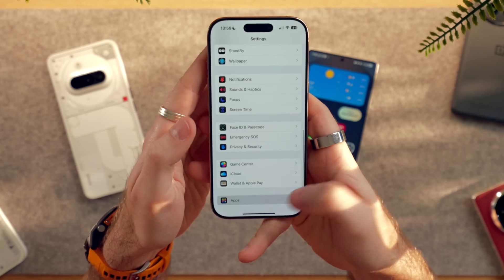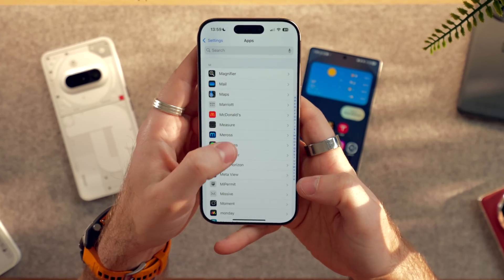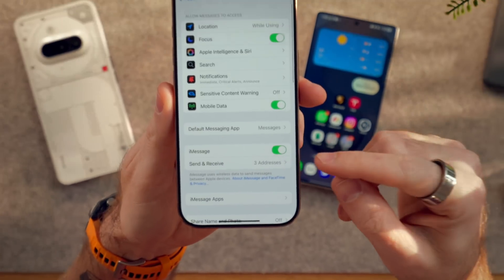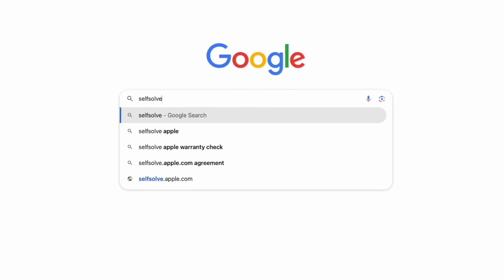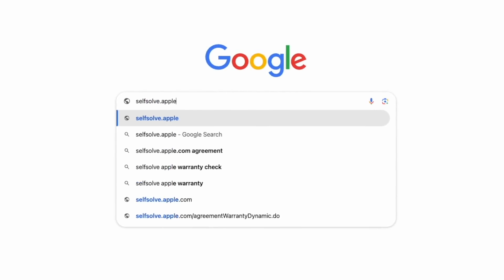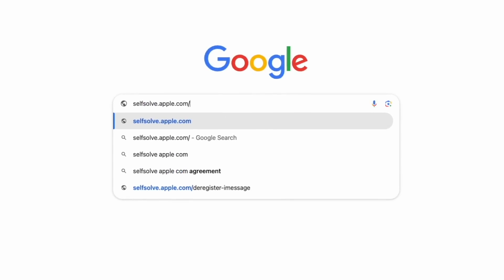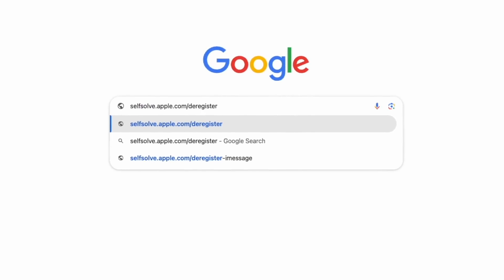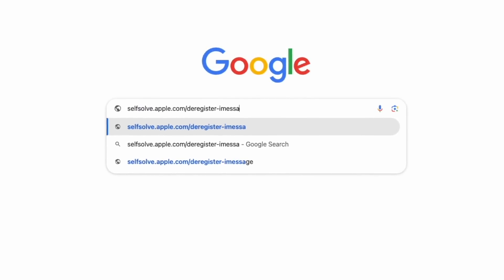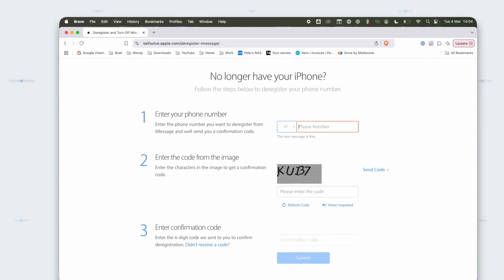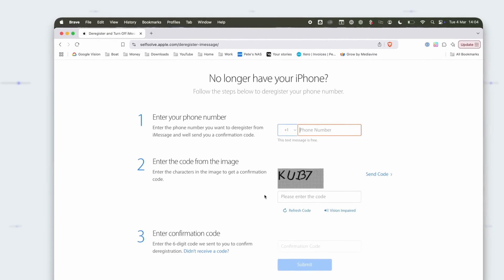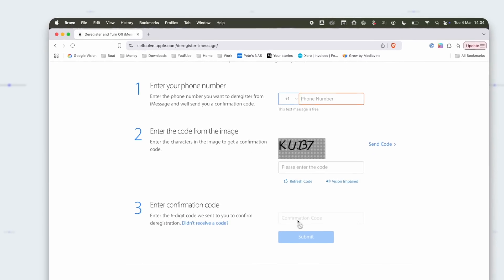So go into your Settings, then Apps, then Messages, and disable iMessage. But this can sometimes not work properly, so you can actually go to selfsolve.apple.com/deregister-imessage and follow the instructions there to be 100% sure that iMessage has been disabled on your account.